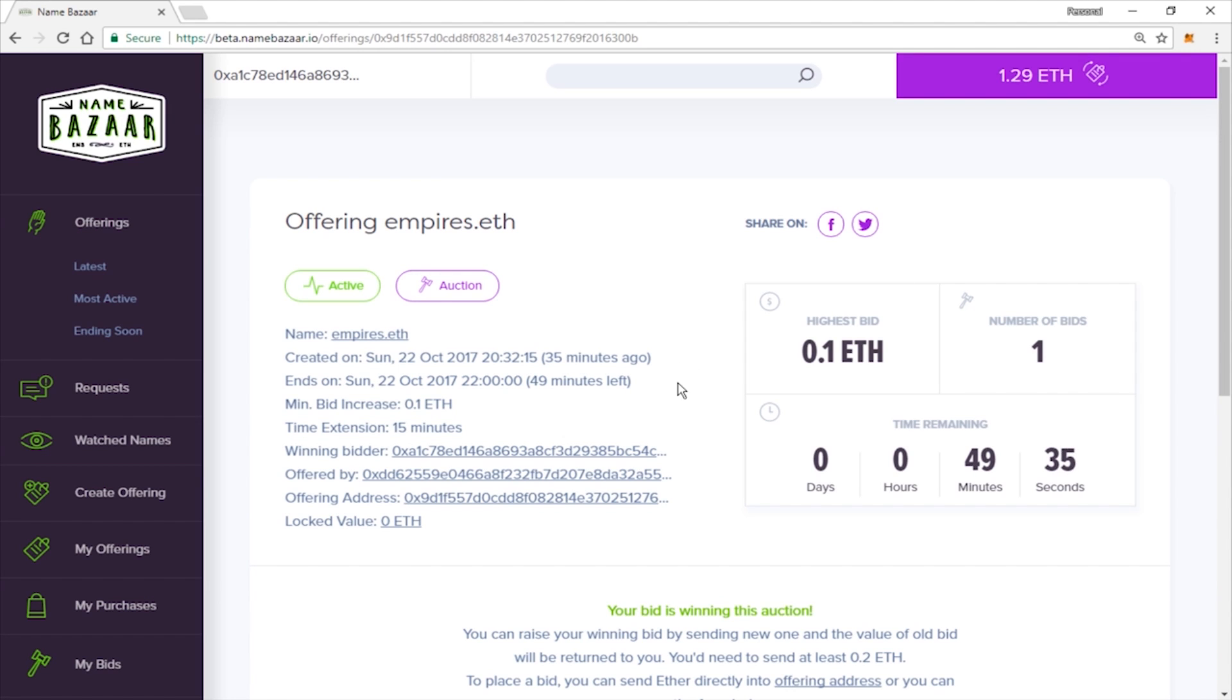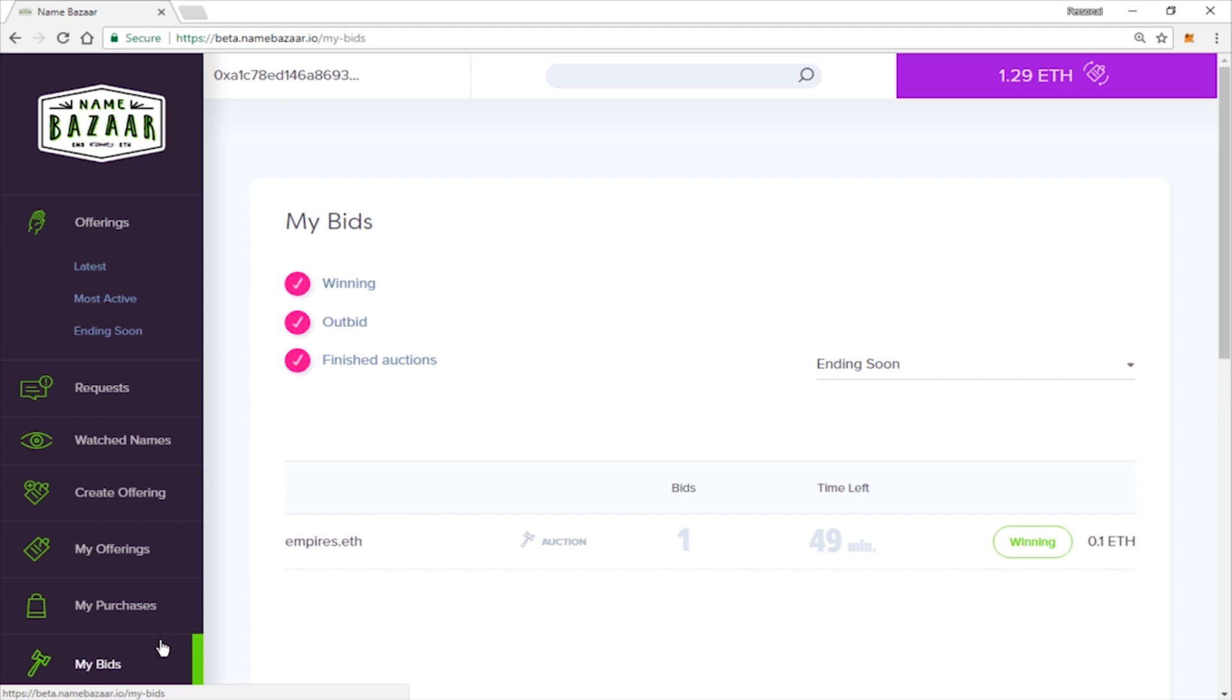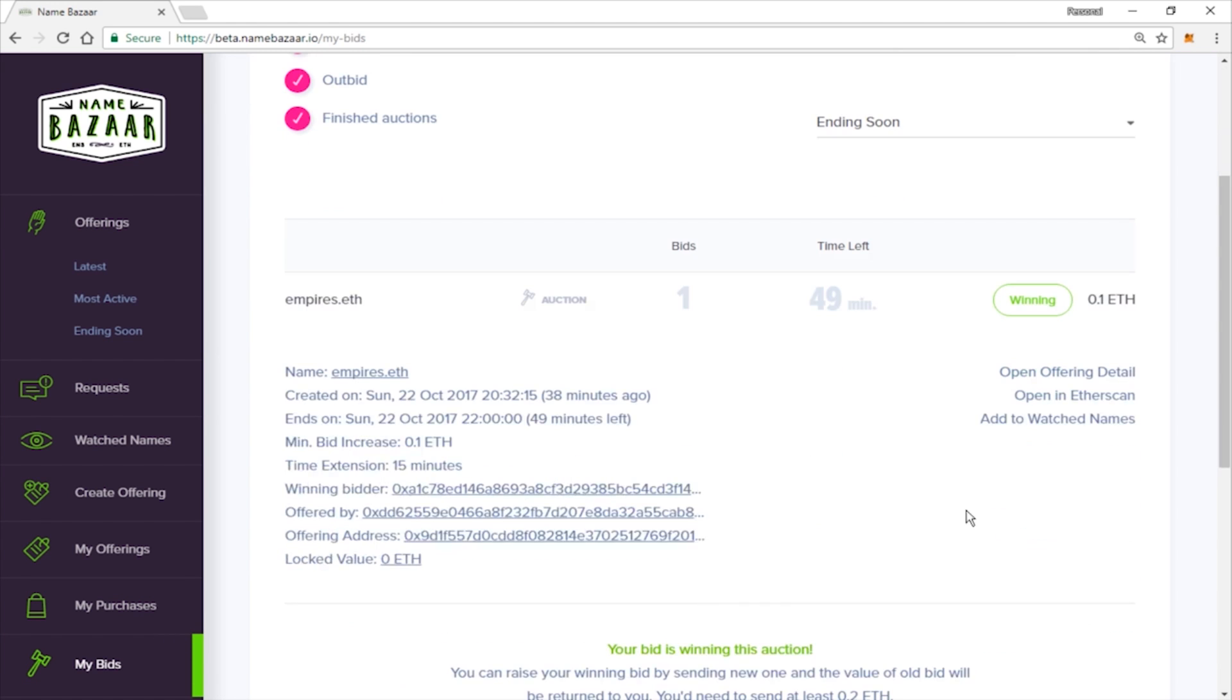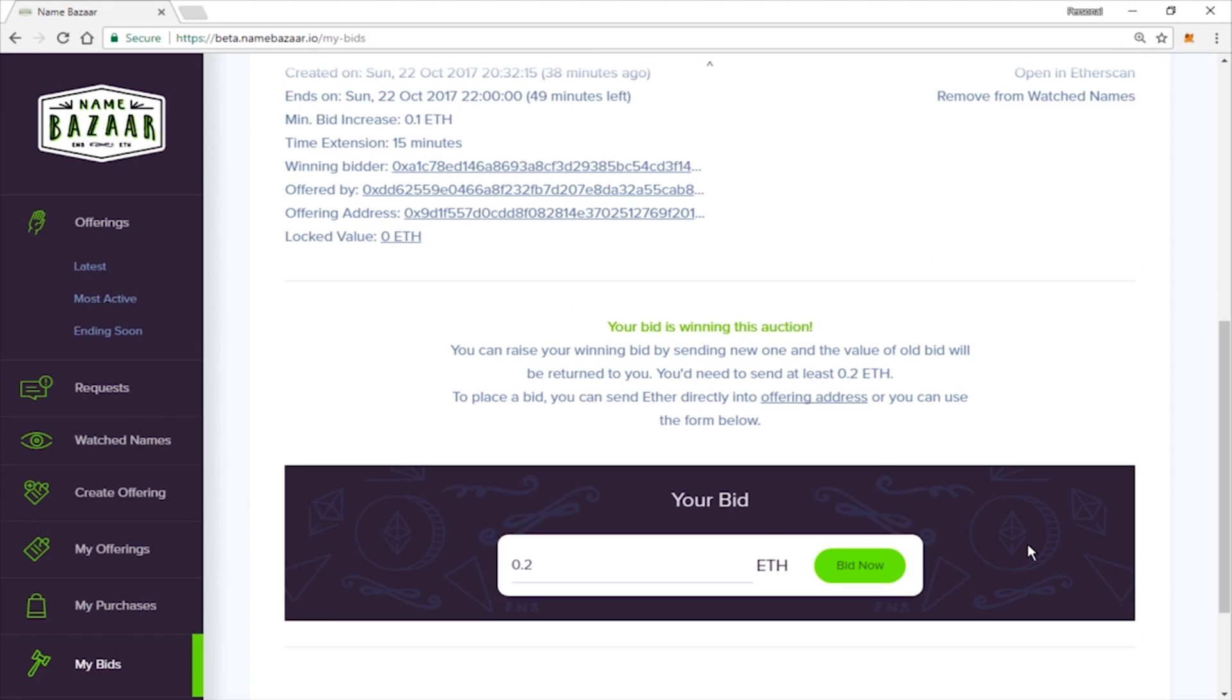So now that your bid has been confirmed, you can go look at your current bids down here if you click on the menu. And you can take a look at it. You can click on it and see all the details. You can add it to your watched names if you would like. And you can also increase your bid here if you would like. So let's go ahead and wait to see if someone else bids on it. And hopefully we can win.